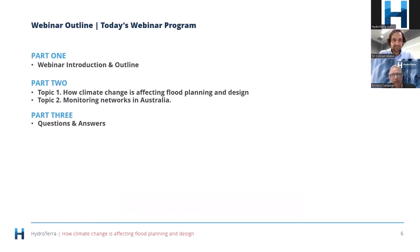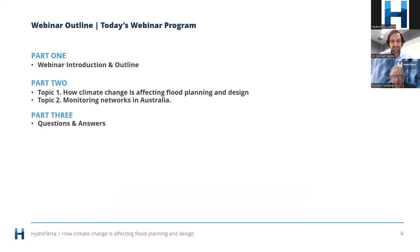The webinar today: part one we're just about through — I'm just about to introduce Conrad. Part two is broken into two parts: Conrad's section about how climate change is affecting flood planning and design, and then topic two, I'm going to raise awareness of some of the really good monitoring networks we have in Australia that a lot of Conrad's research is dependent upon. Finally, part three is the Q&A section where we do our best to answer your queries.